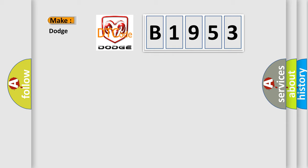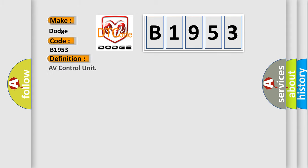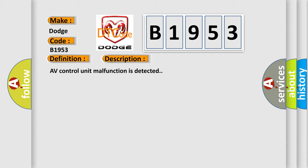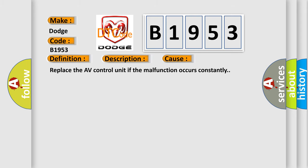So, what does the diagnostic trouble code B1953 interpret specifically for Dodge car manufacturers? The basic definition is AV control unit. And now this is a short description of this DTC code: AV control unit malfunction is detected. This diagnostic error occurs most often in these cases. Replace the AV control unit if the malfunction occurs constantly.